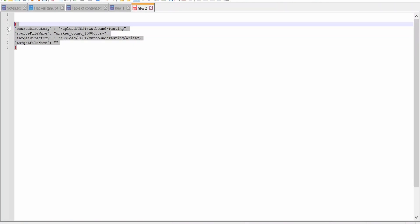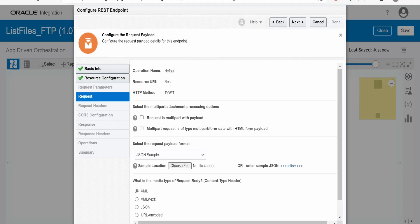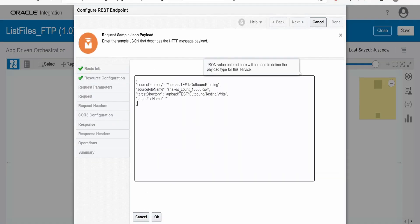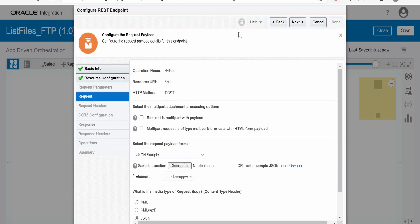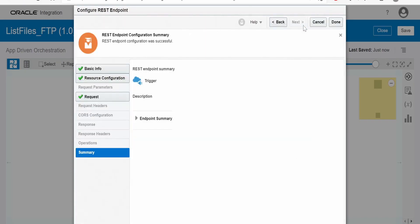This is the sample request, which will have the source directory, source file name, target directory, and target file name. Copy this and paste it over here. Click on OK. Click on next and done.